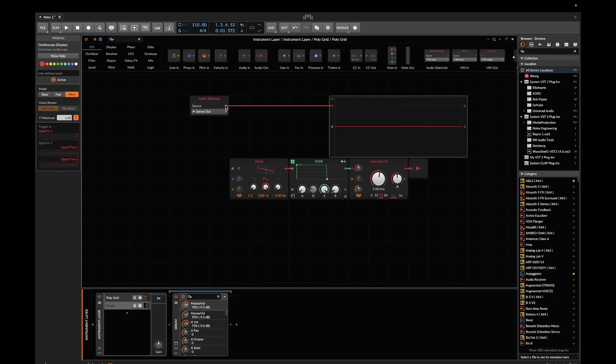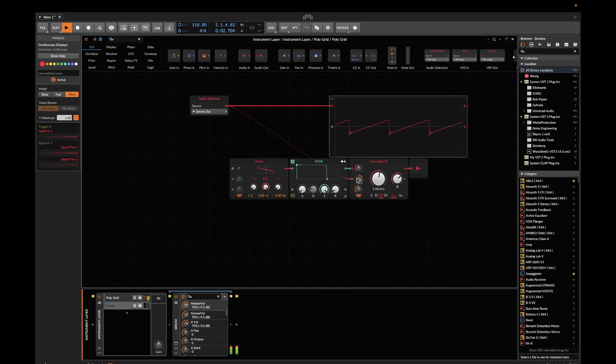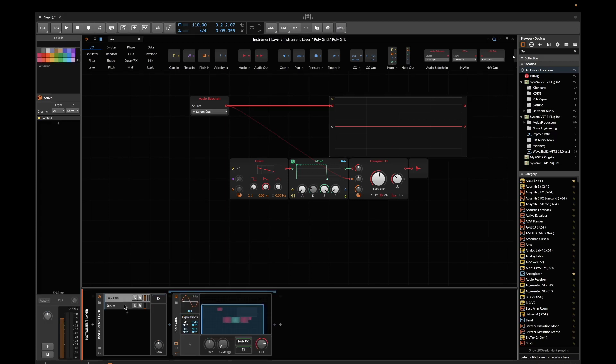Okay, now we can see the signal, and this signal is available in Bitwig as a modulation source. I can connect it to the low-pass filter to get some filter FM. Cool, but it's not yet what we want.